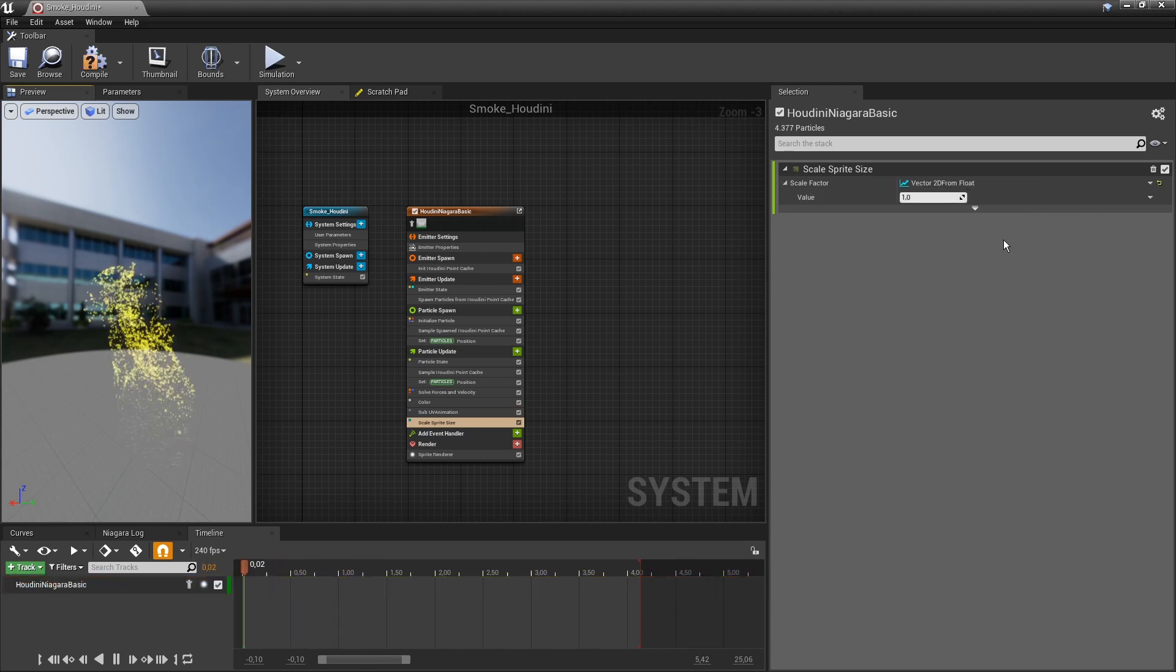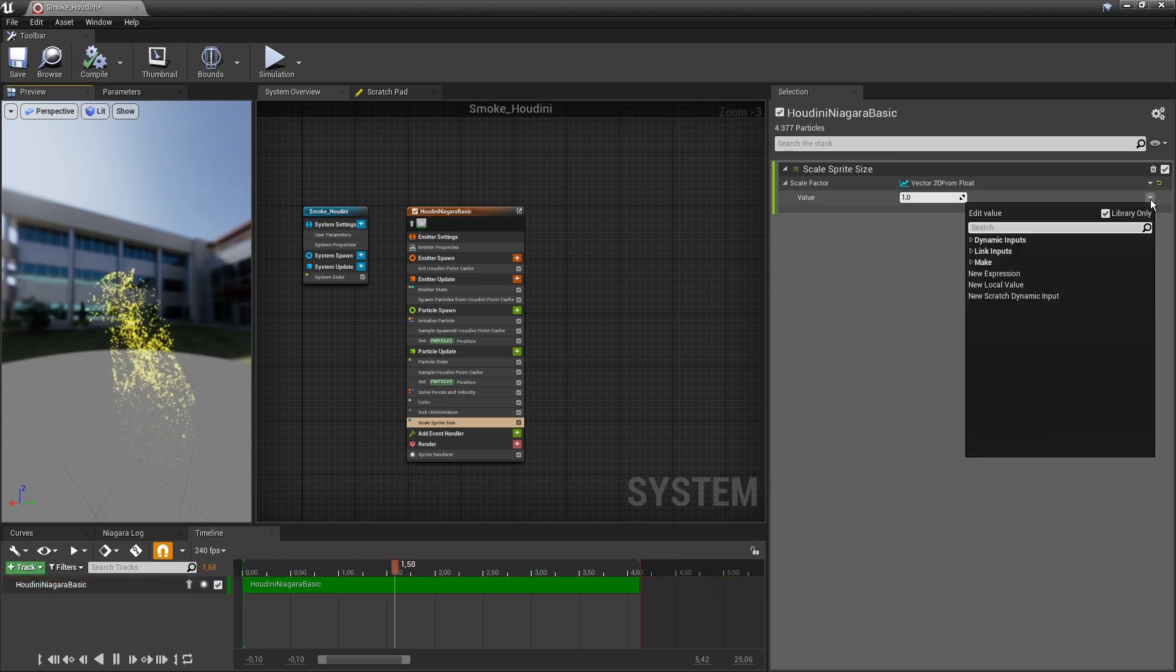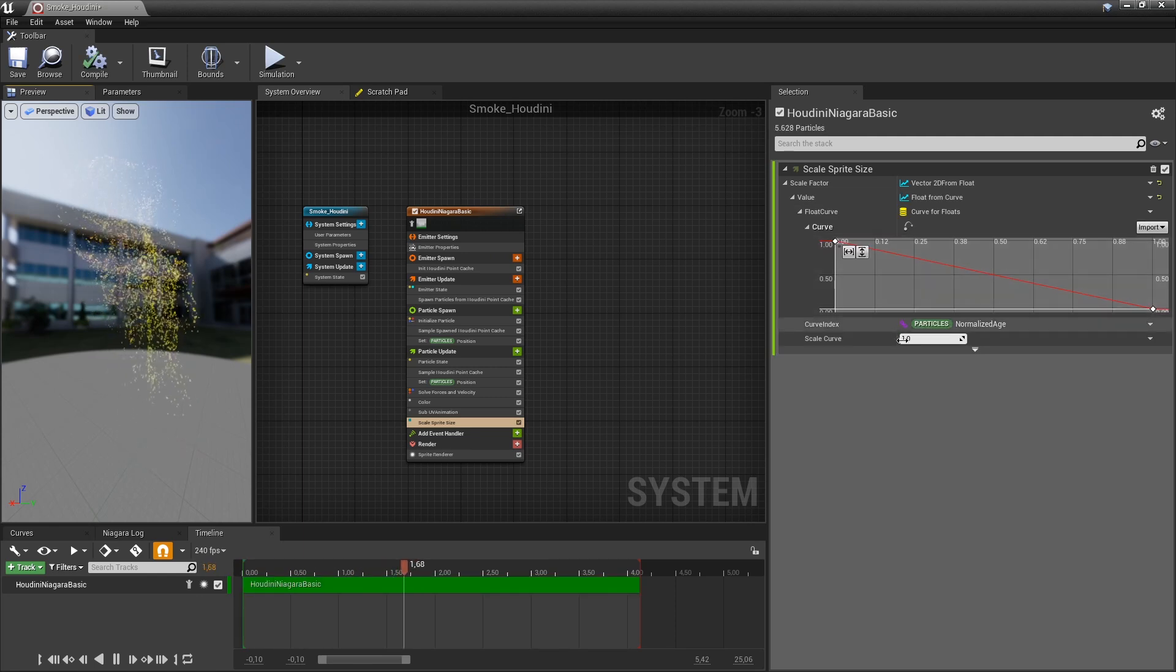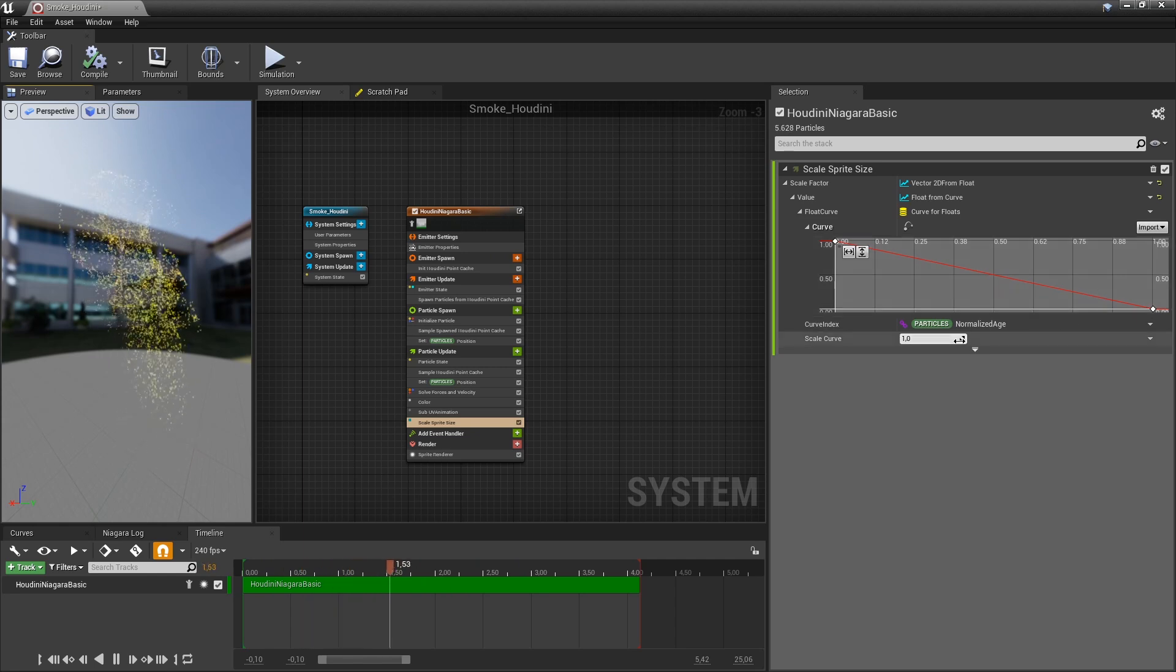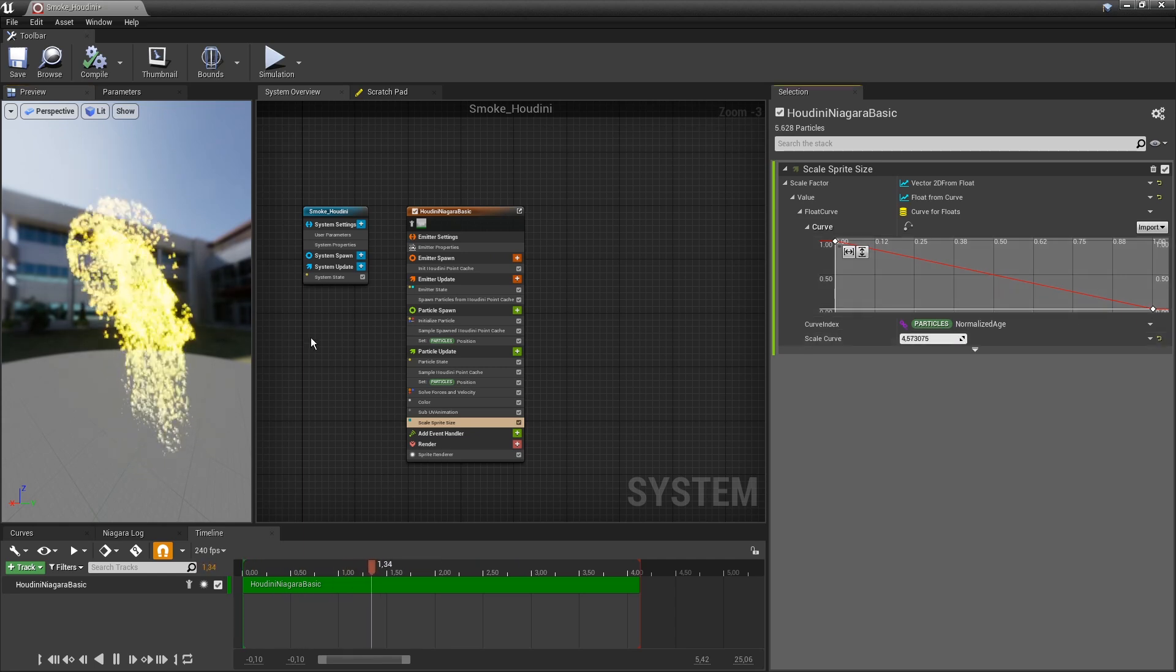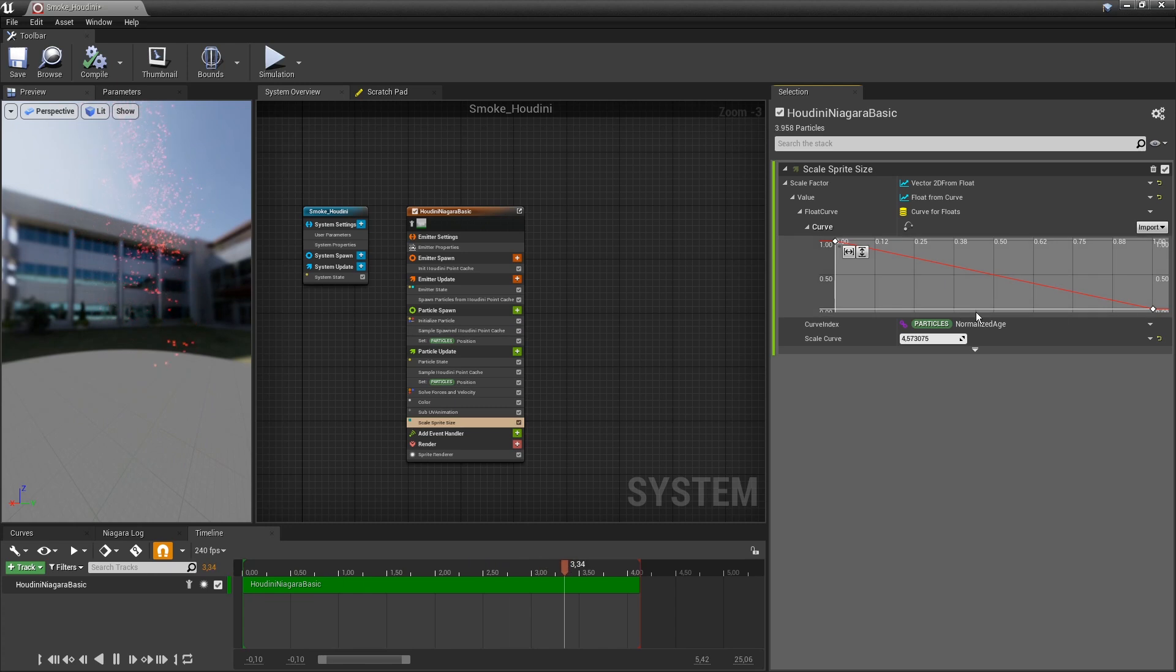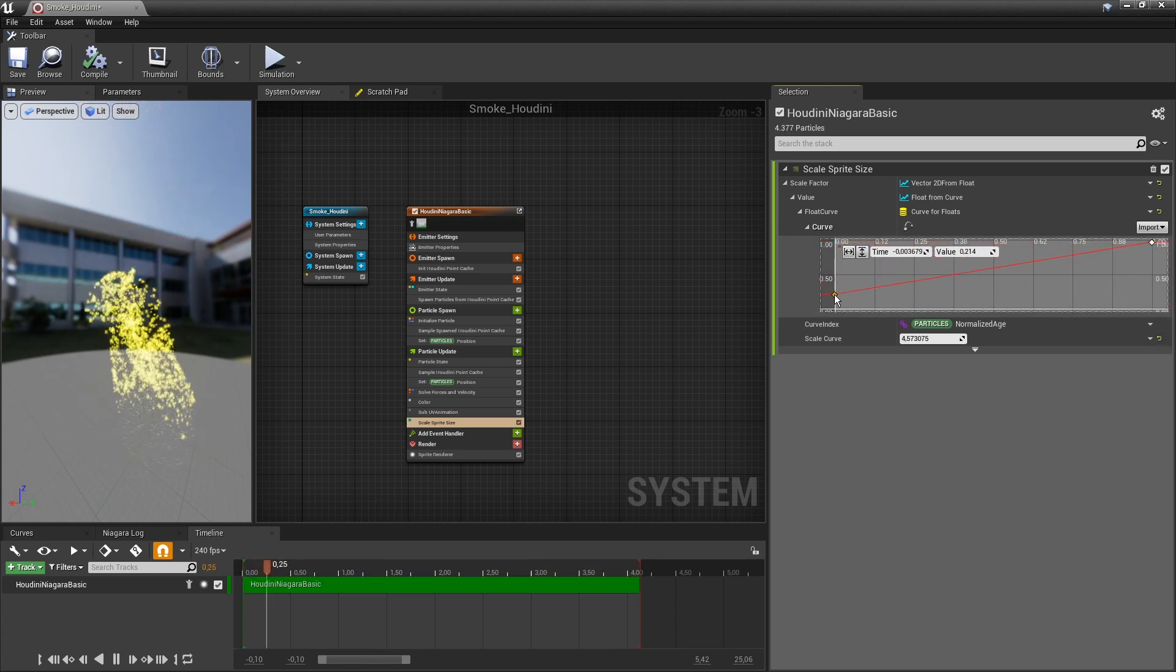Let's break this down first to a float and then to a curve. Now I can play around with the values. I can make this really big here and it goes small, or maybe it goes the other way, like so.